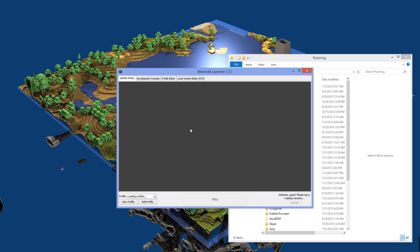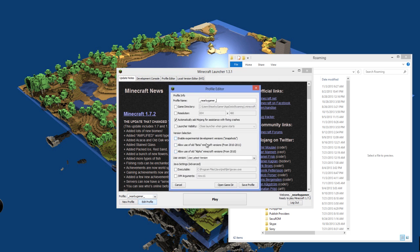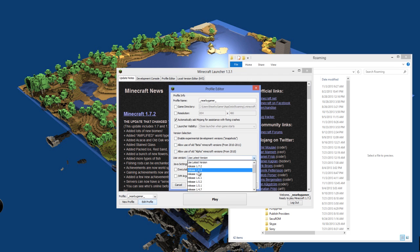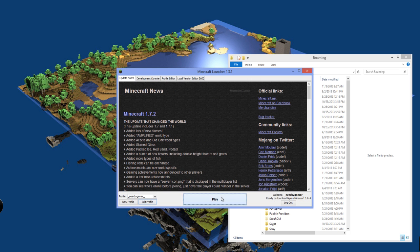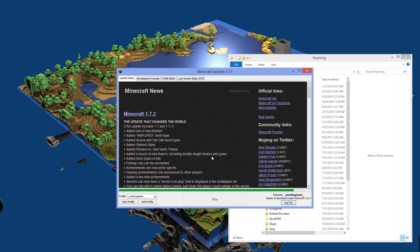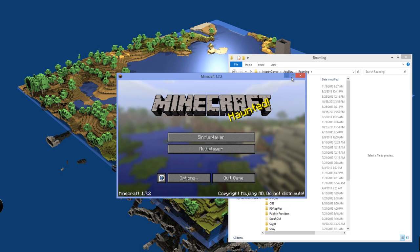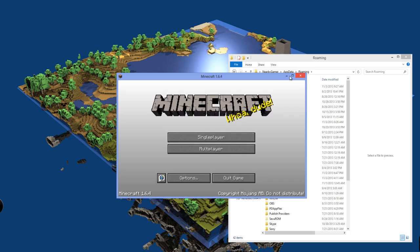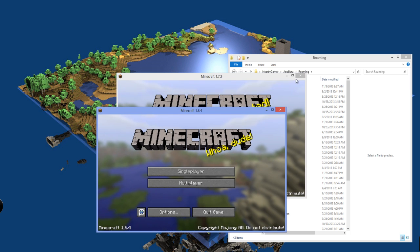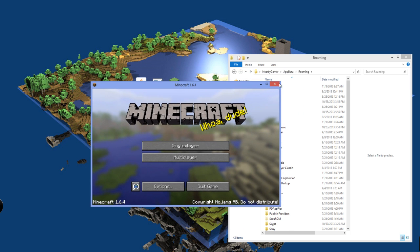Load it back up. We are going to go Edit Profile and make sure that we are in 1.6.4. Save, Play. And now it will download 1.6.4 and all the files that you are going to need. There we go. 1.7.2 is still up. All right, so we got 1.6.4 now.